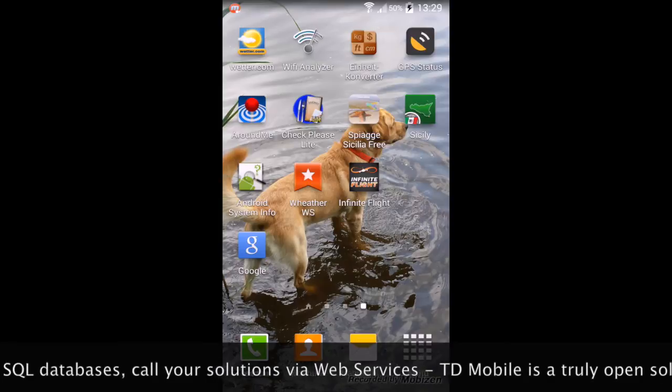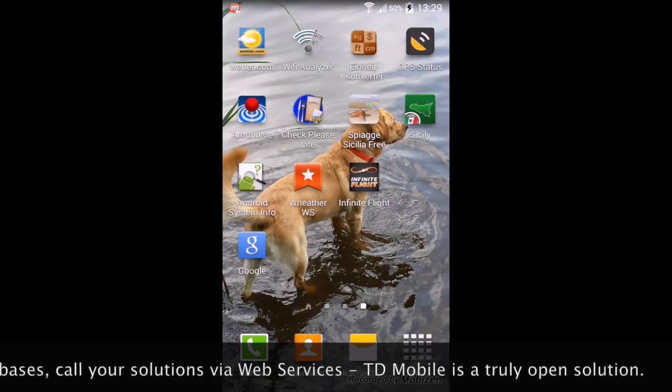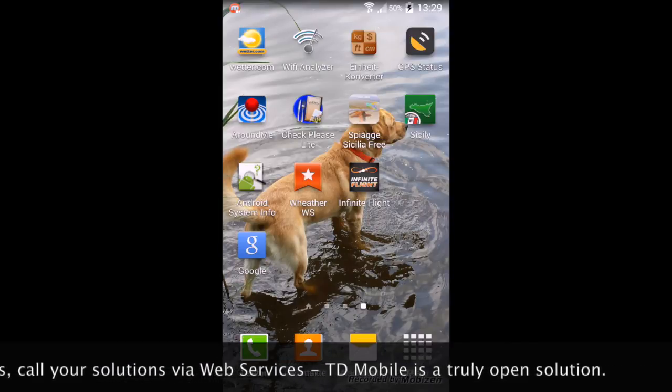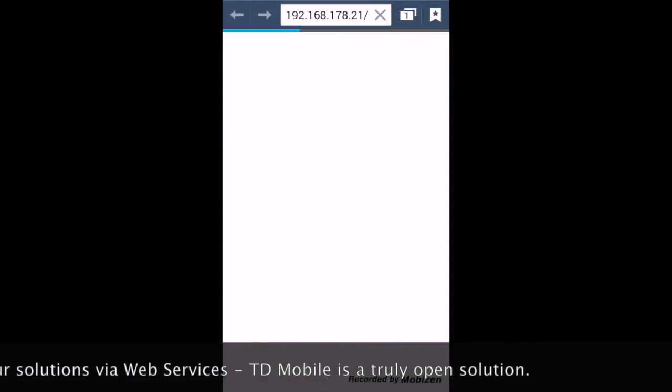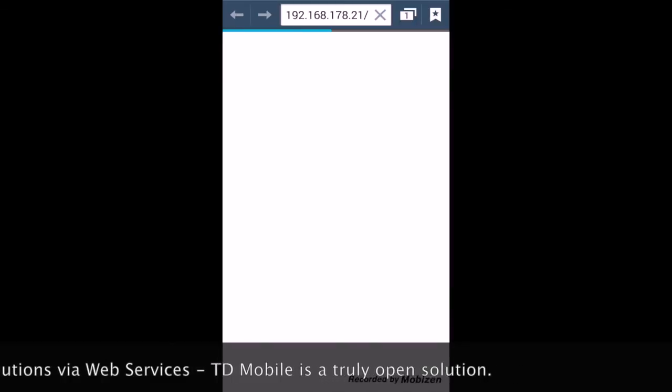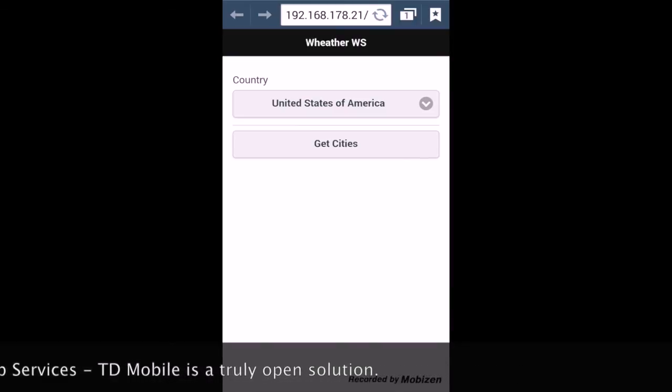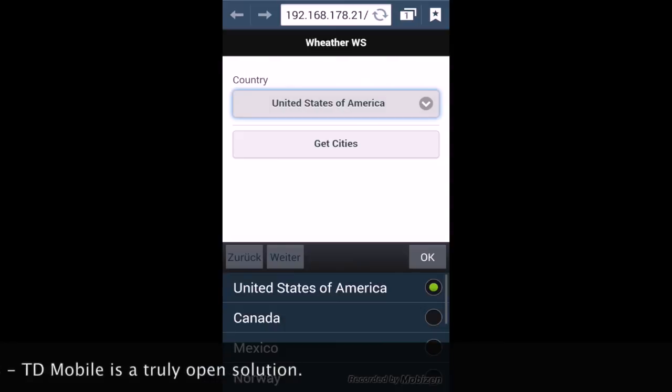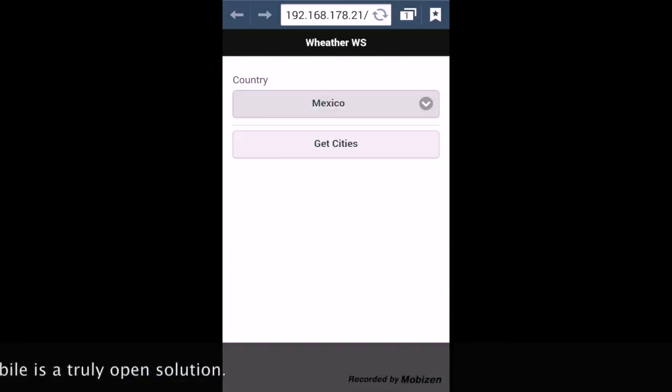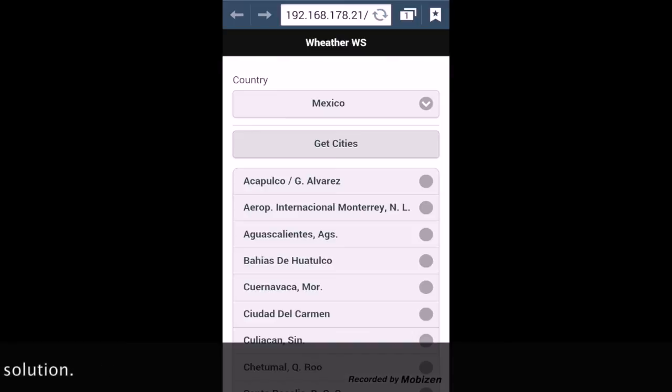Now back on my smartphone, I will start the app tapping on my weather web service icon here. And from my smartphone, I have my list of countries here. I can choose a country. Let me choose Mexico in this case. Tap on get cities.